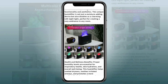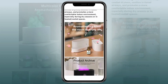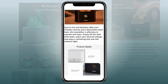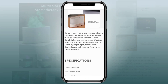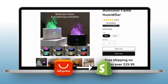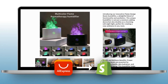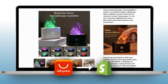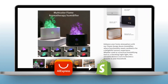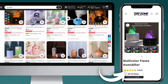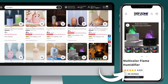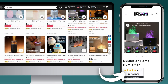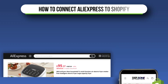Hey guys, welcome back to my channel. My name is McKenna. In this video I'll be showing you how to dropship using AliExpress and how to connect those AliExpress products directly to your Shopify store, so when customers make an order on your store it will automatically start being fulfilled from that AliExpress supplier.